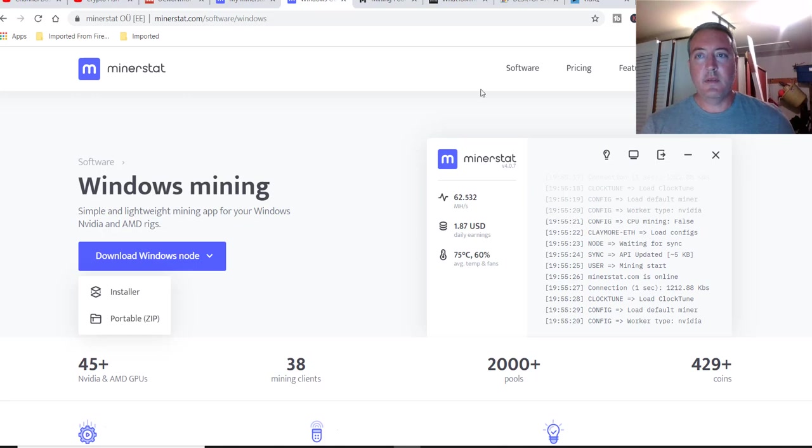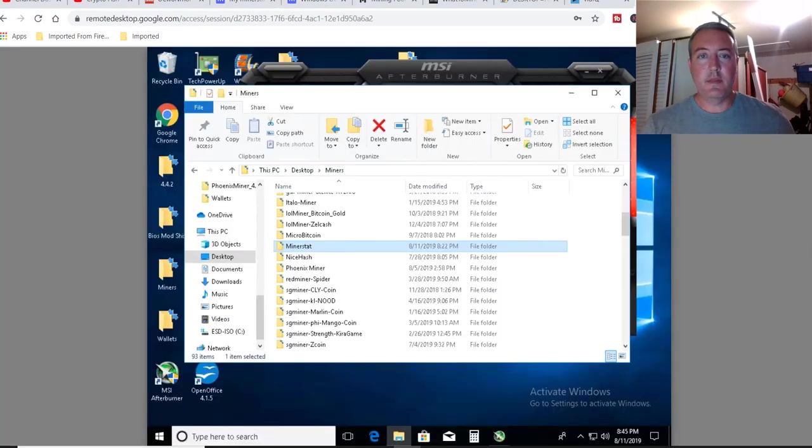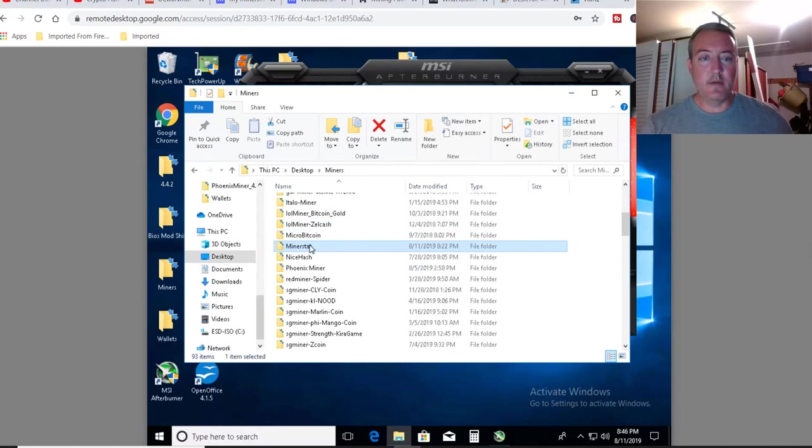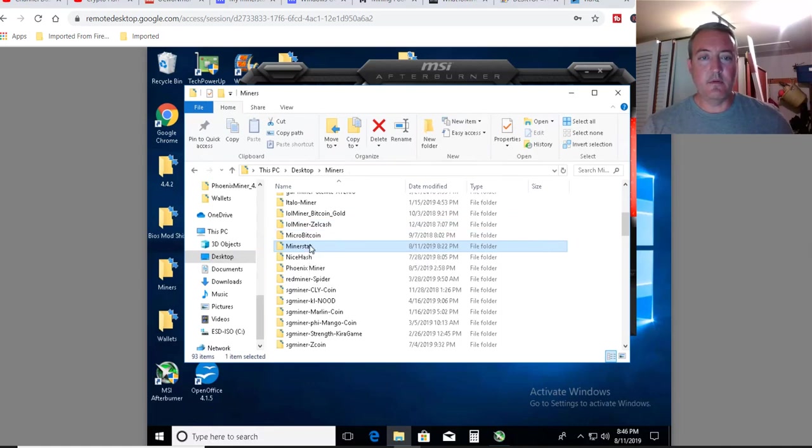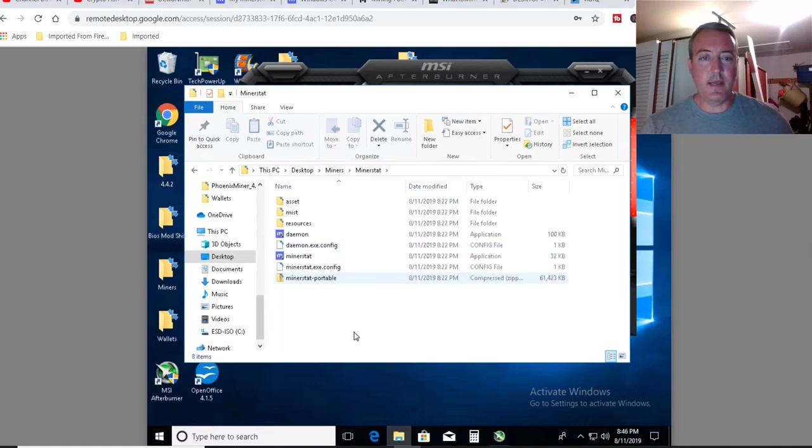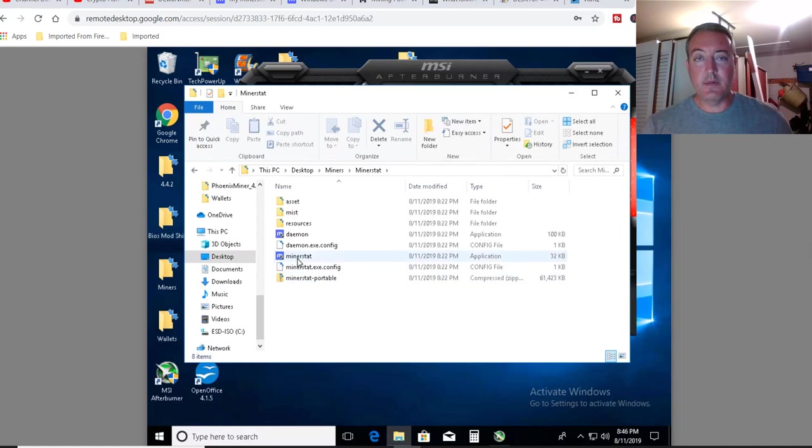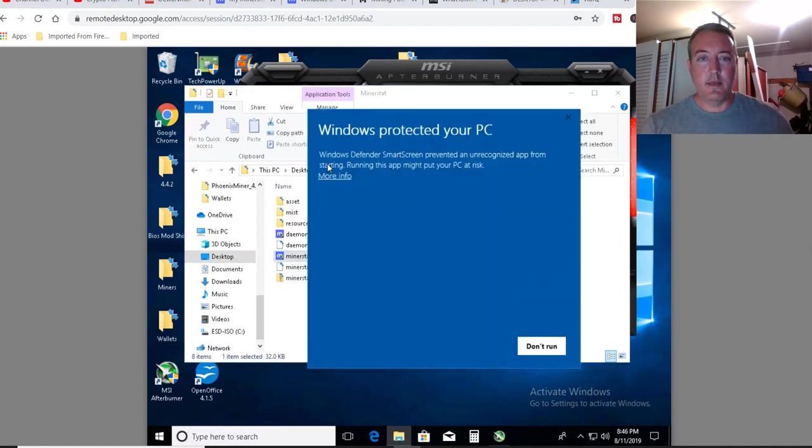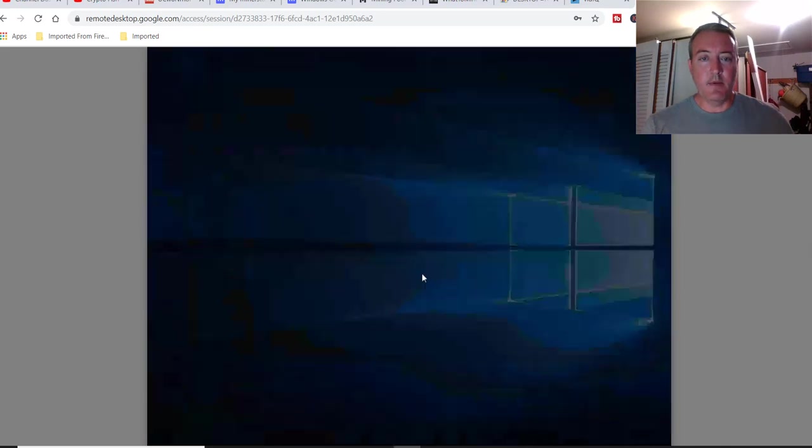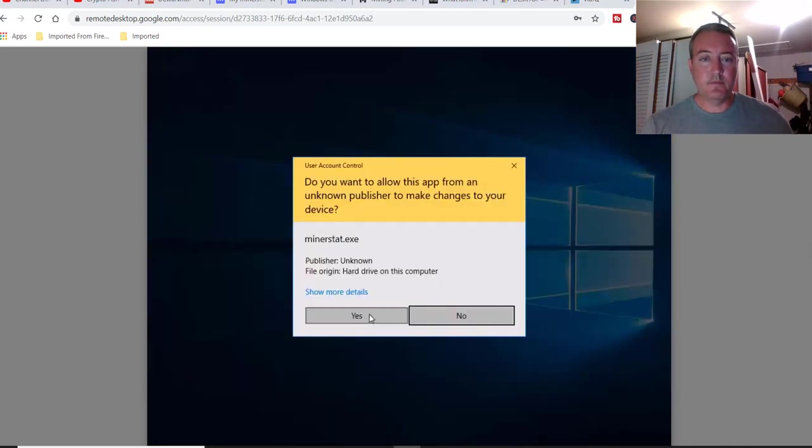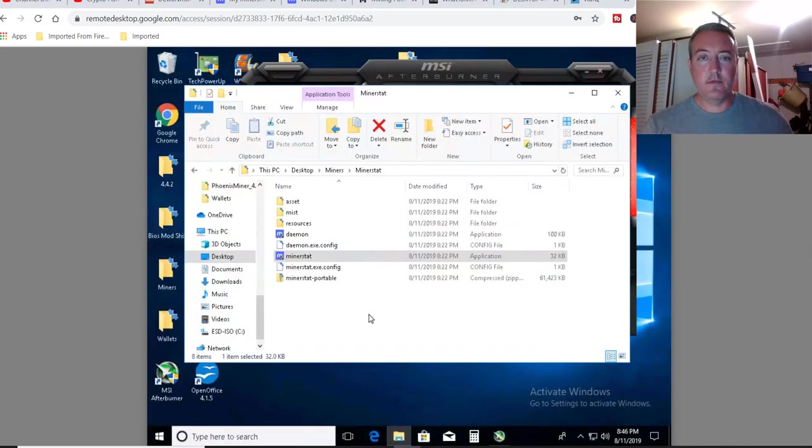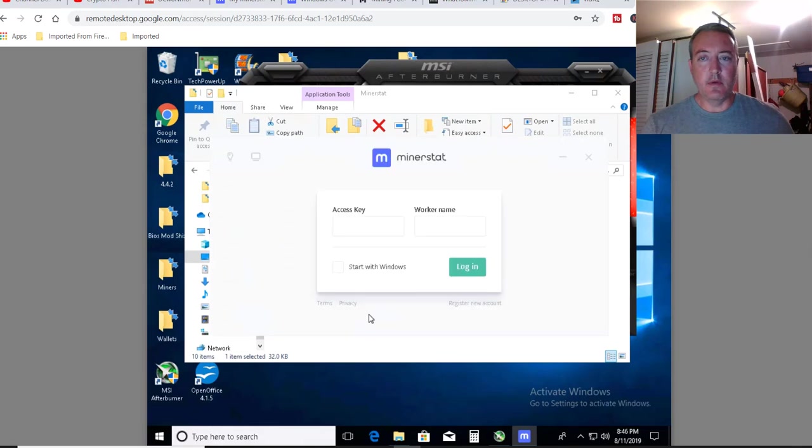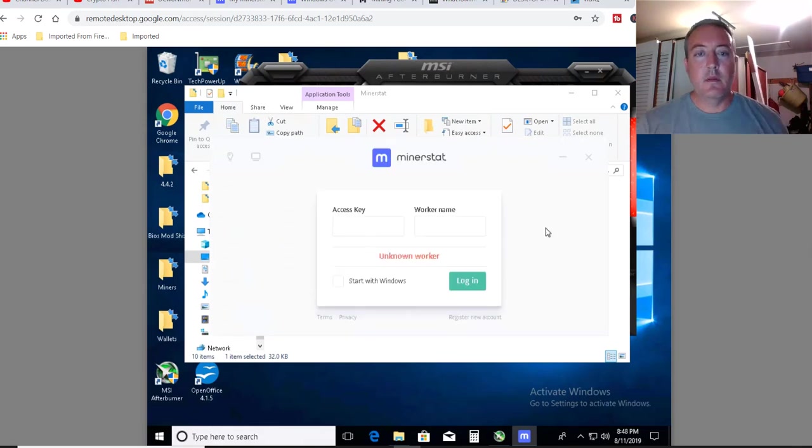So let's head over to, I think this is my AMD. Here's my AMD. So I've already downloaded it, put it in its own folder called Minerstat. So you would double click on that, and then you would just double click on Minerstat. Then click run anyway. Yes. So it'll take a little bit to go through and set up.